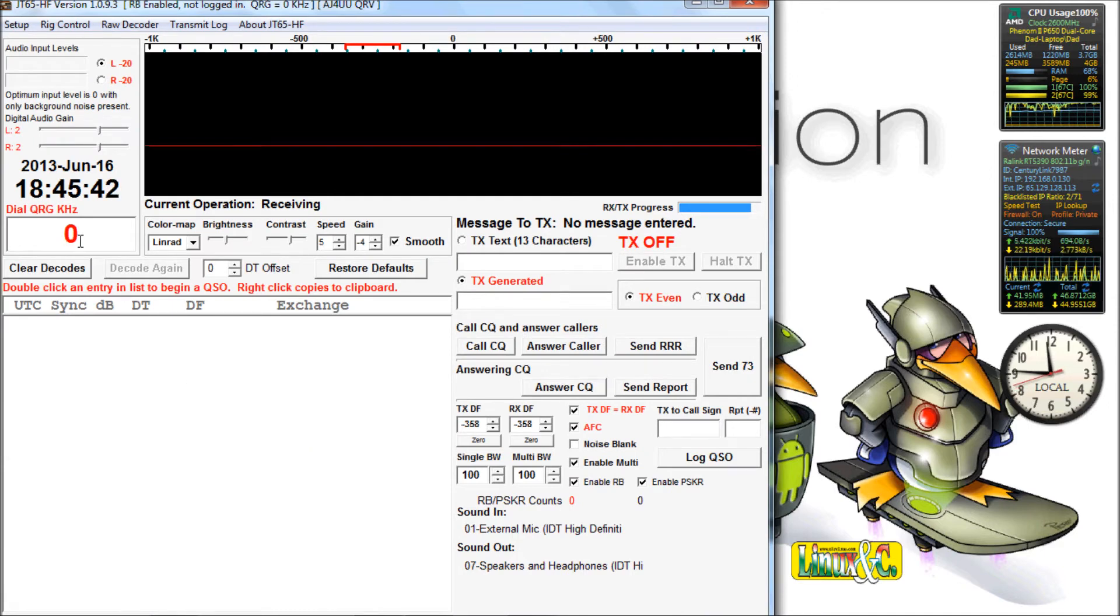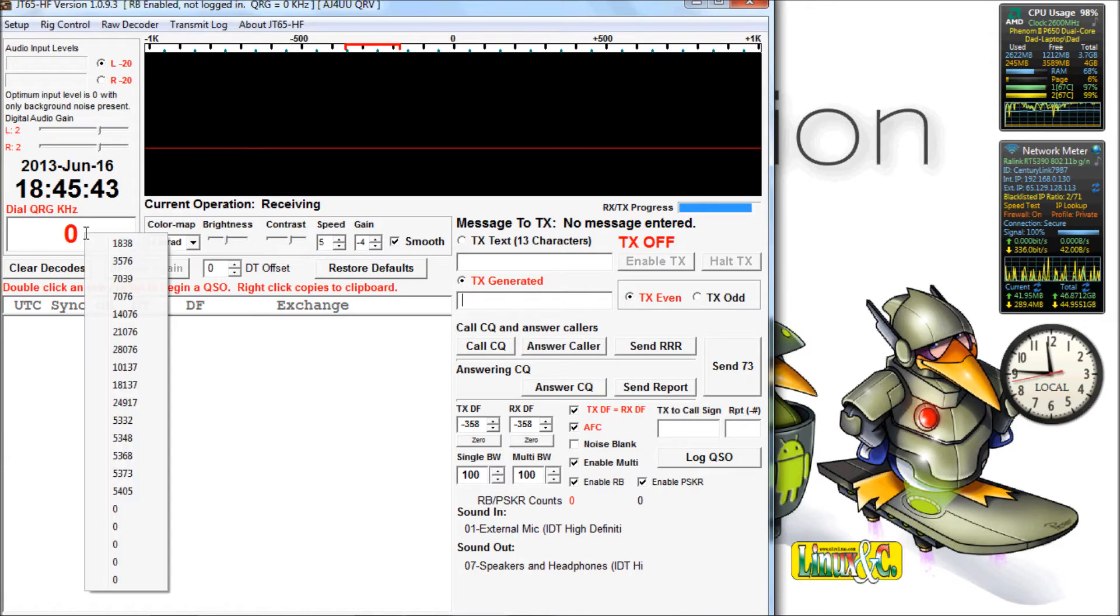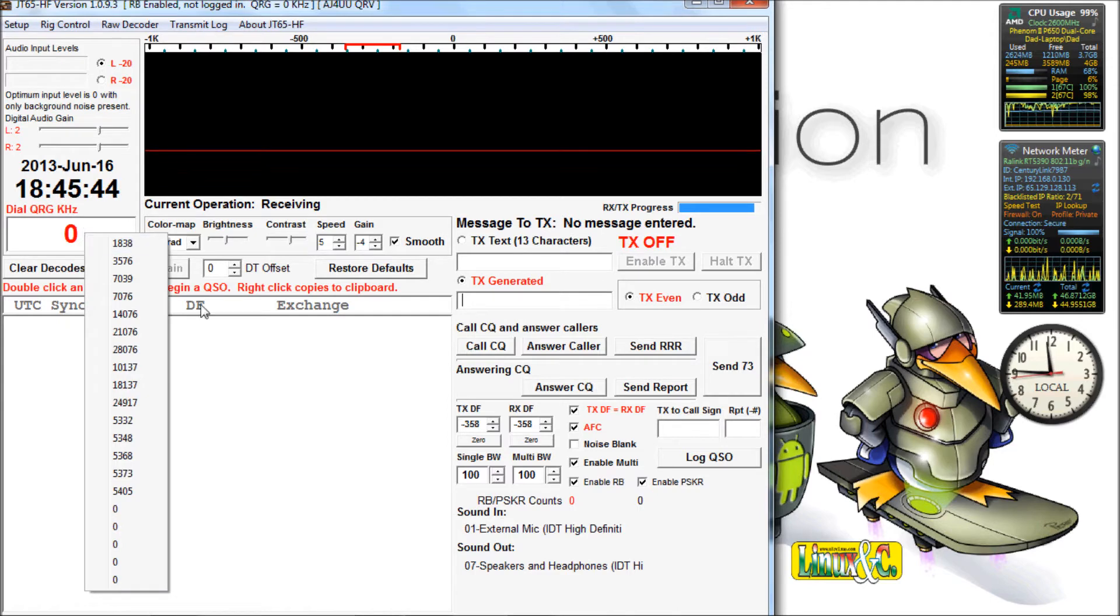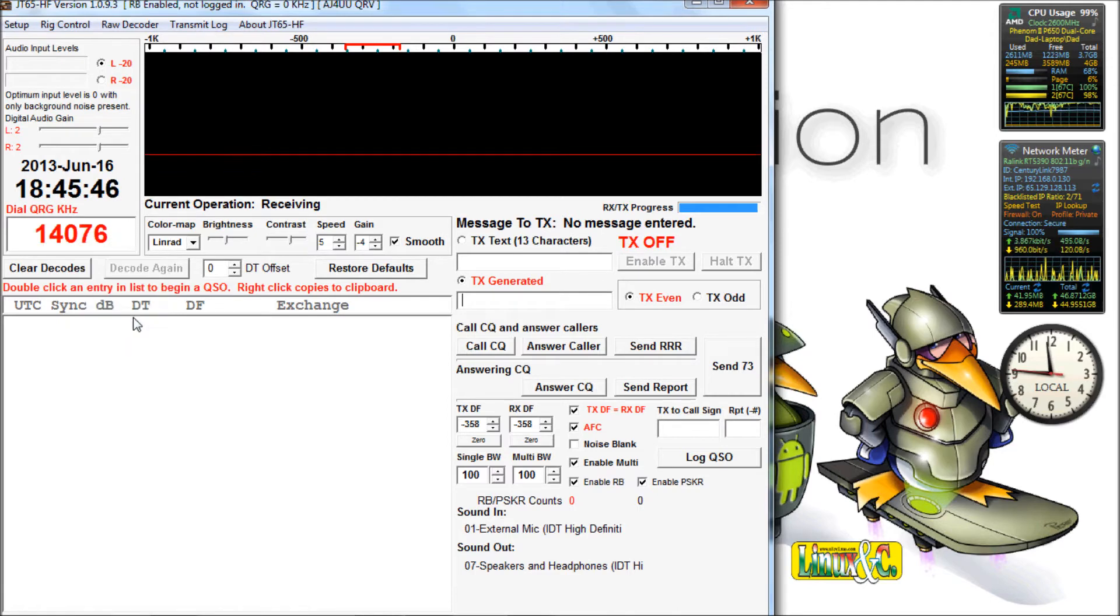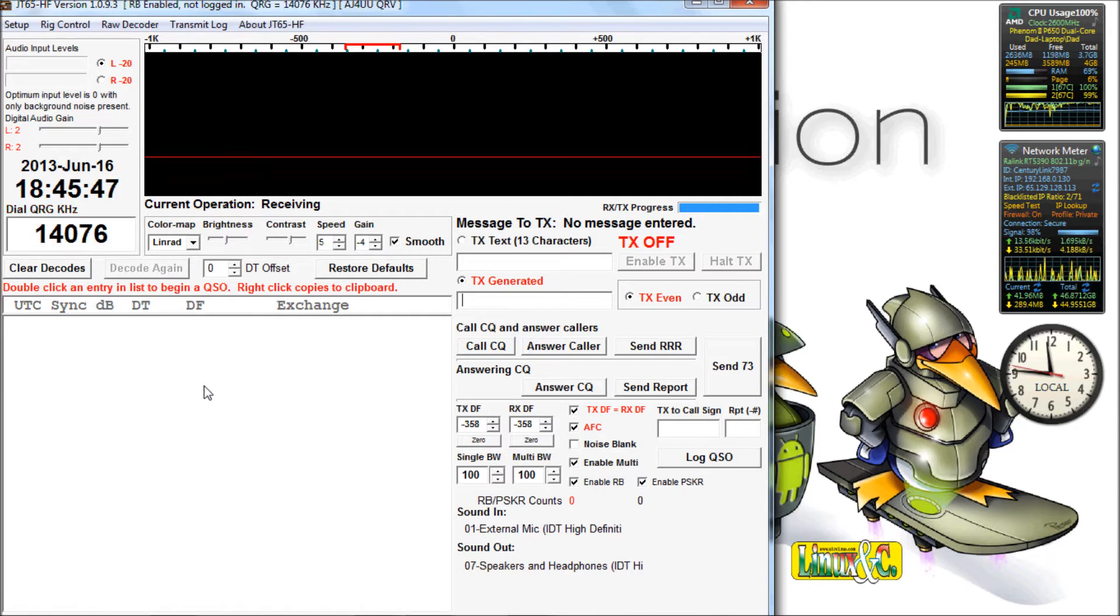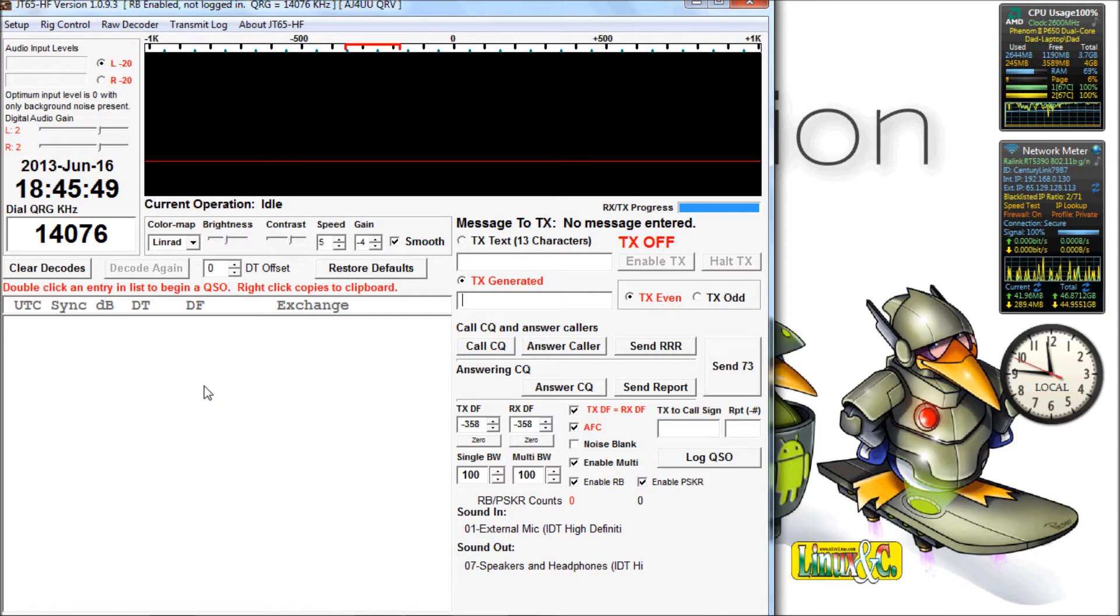Before we turn the radio on we need to set what frequency we're going to be operating on. So we right click in the window and go down and select the frequency. I'm going to go on to 20 meters and see what's on there. And now I'll turn the radio on.